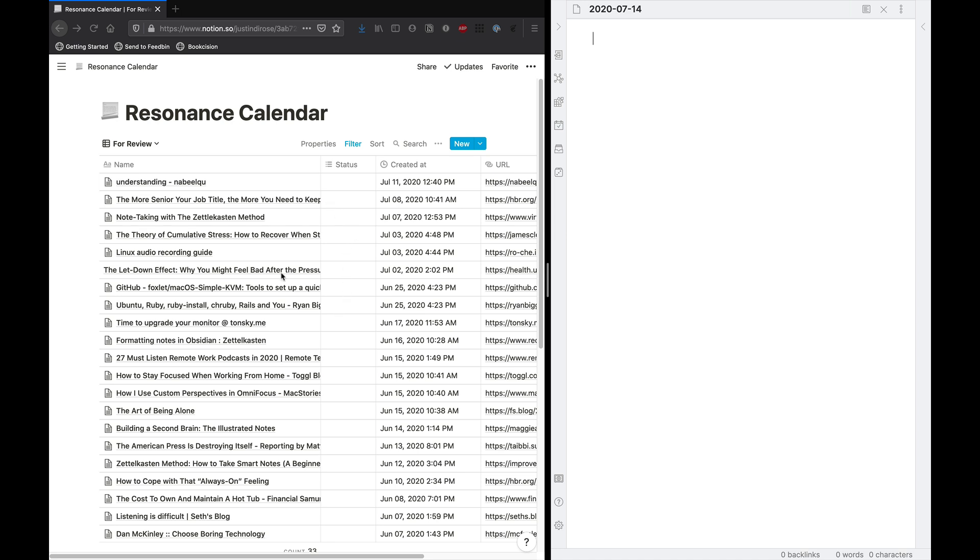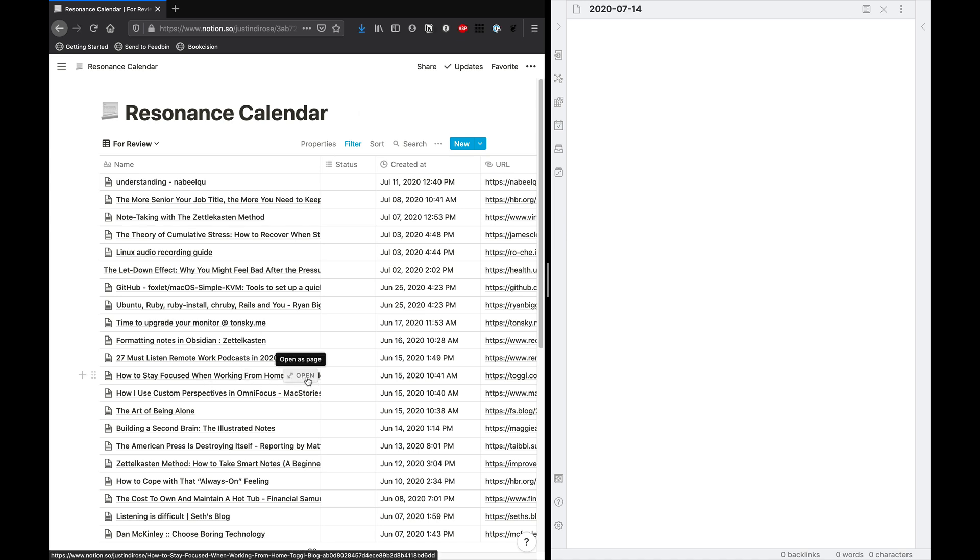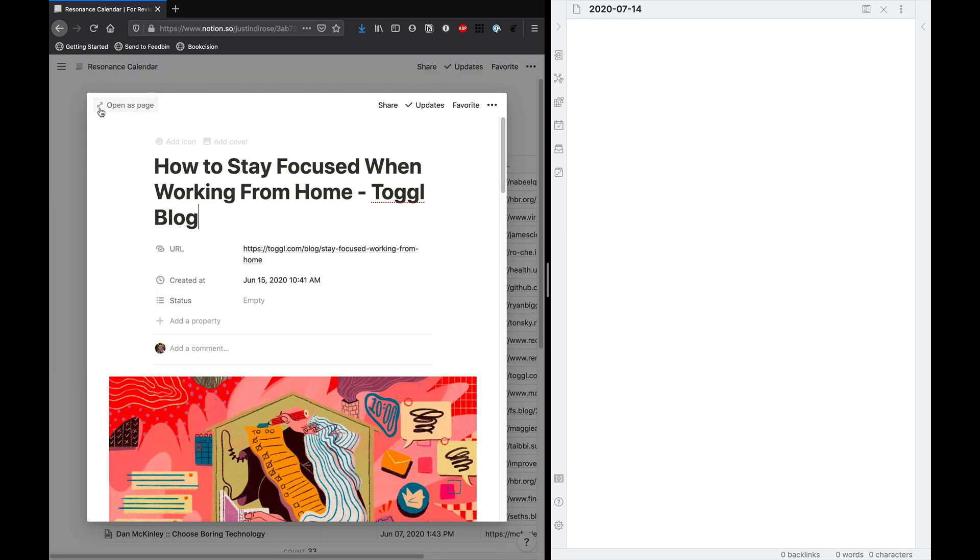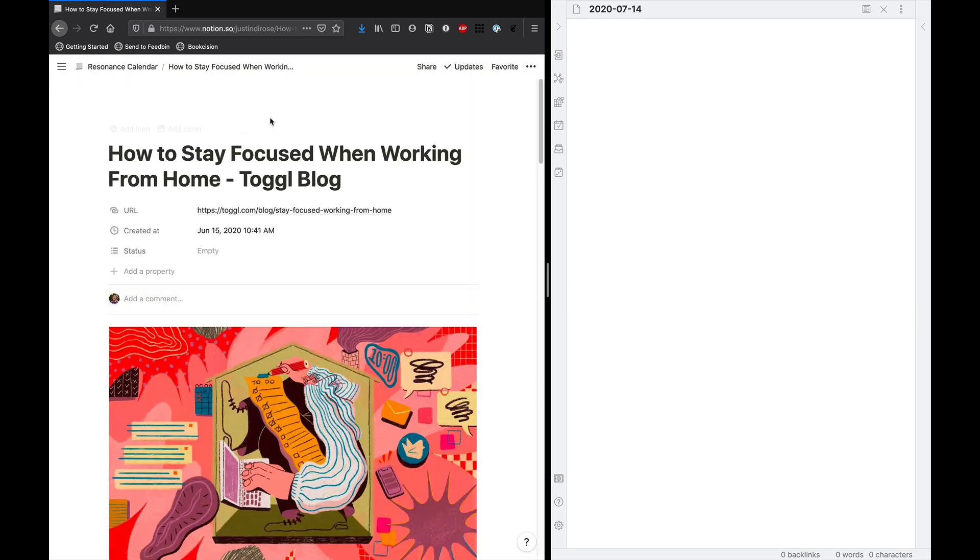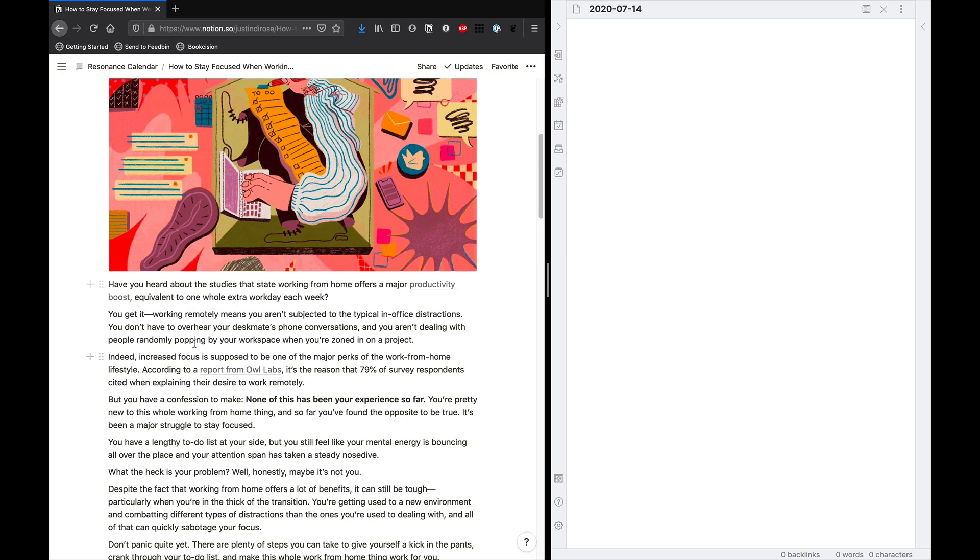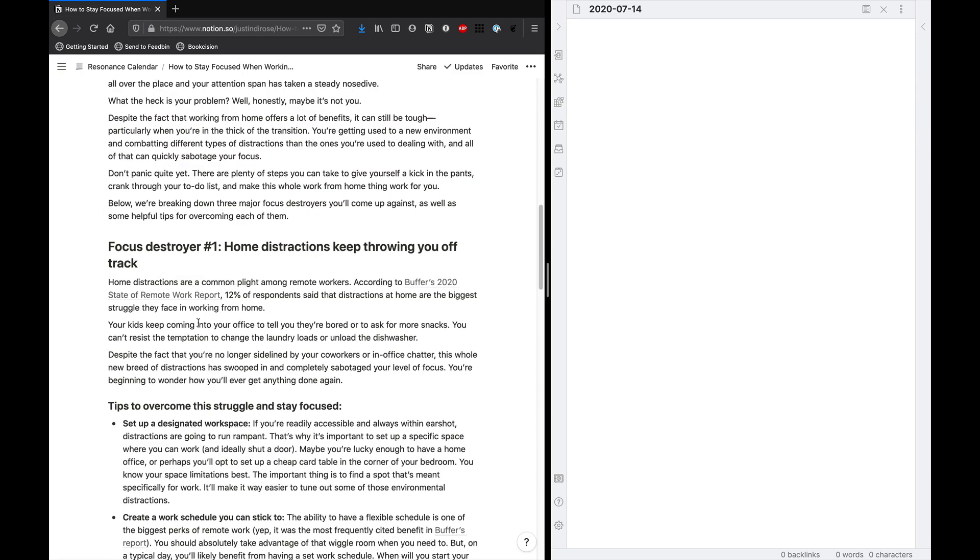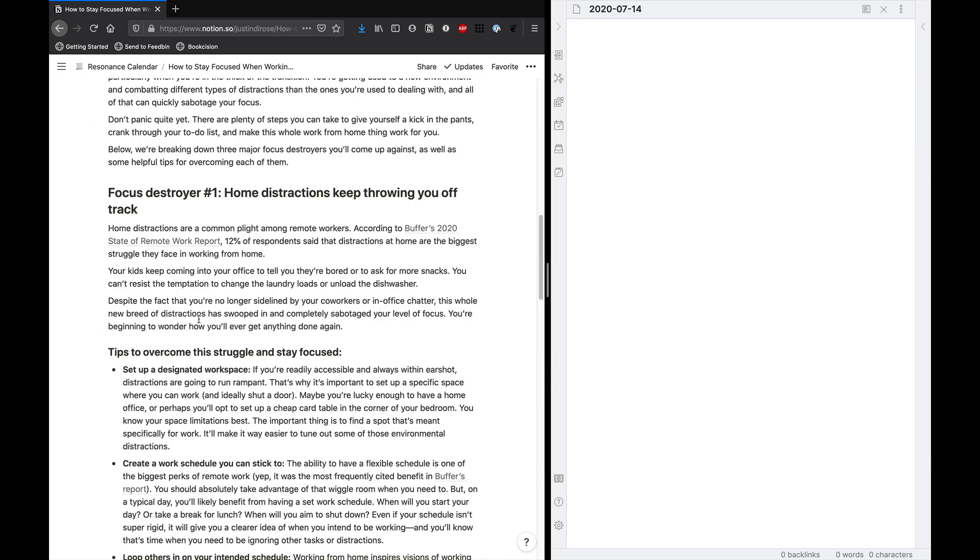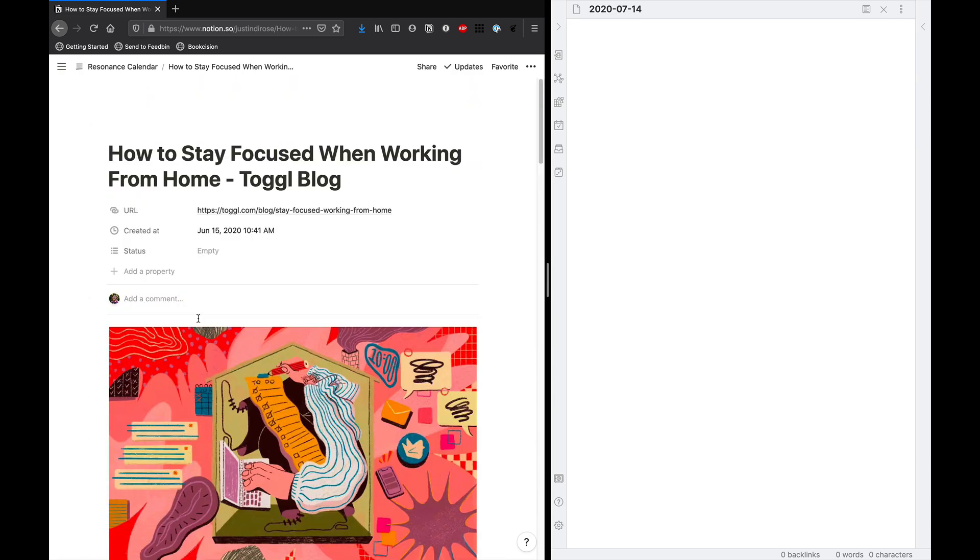Now, as you can see, I have a lot here that I haven't referred back to for a while. That's just kind of been the craziness of my life these days. But there is one article that I wanted to dive into a little bit. And that's how to stay focused when working from home from the Toggl blog. So I'll just open this one up, open it as a page. You can see that I've got the full text of the article here, which is pretty cool.